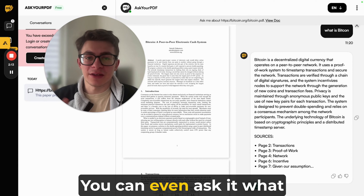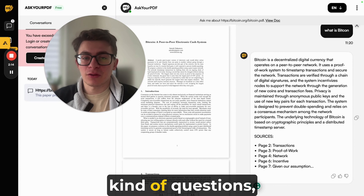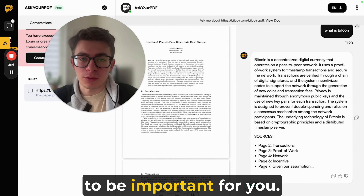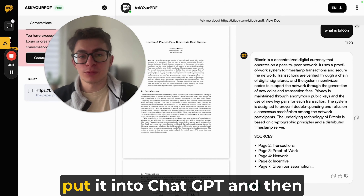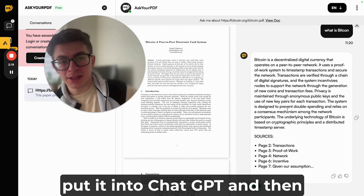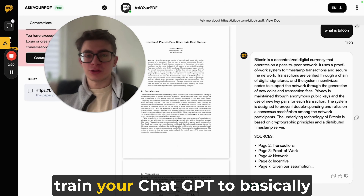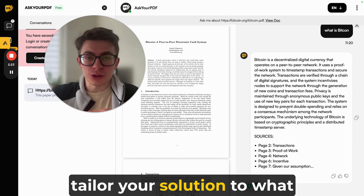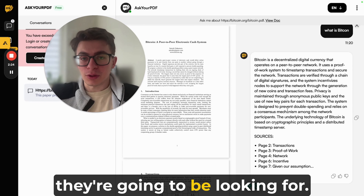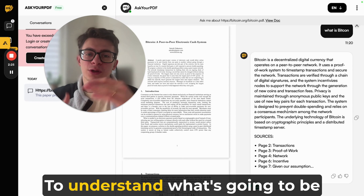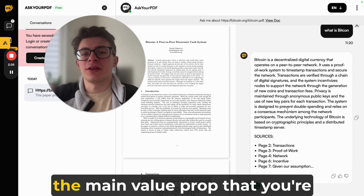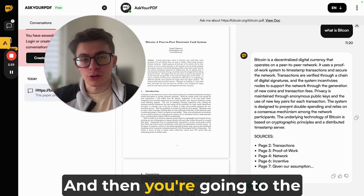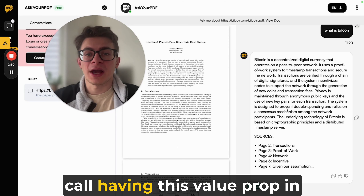You can even ask it what kinds of questions or pain points are going to be important. Then you can take this information, put it into ChatGPT, and train ChatGPT to tailor your solution to what they're looking for — to identify the main value proposition you're going to pitch to this company before you even join the call.